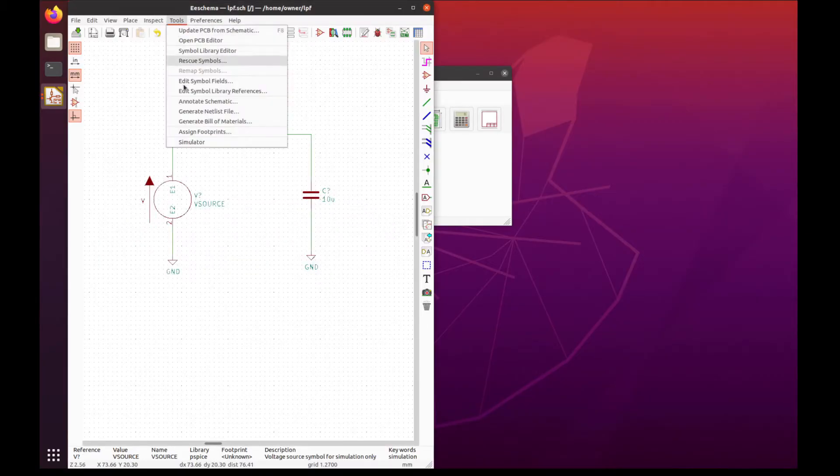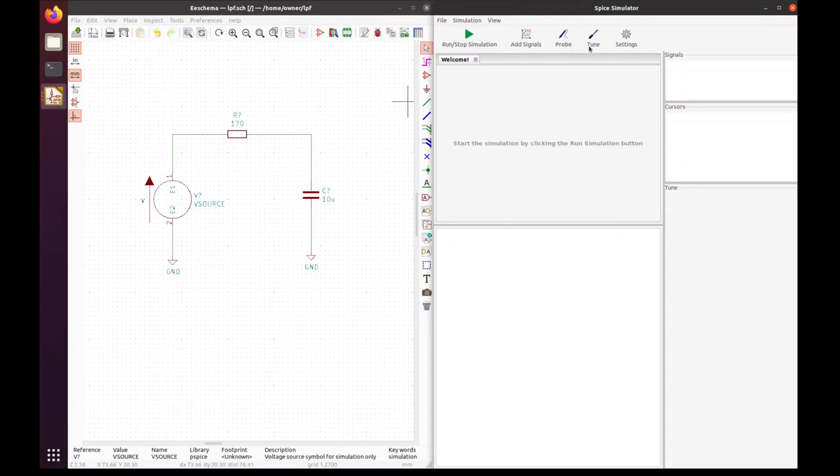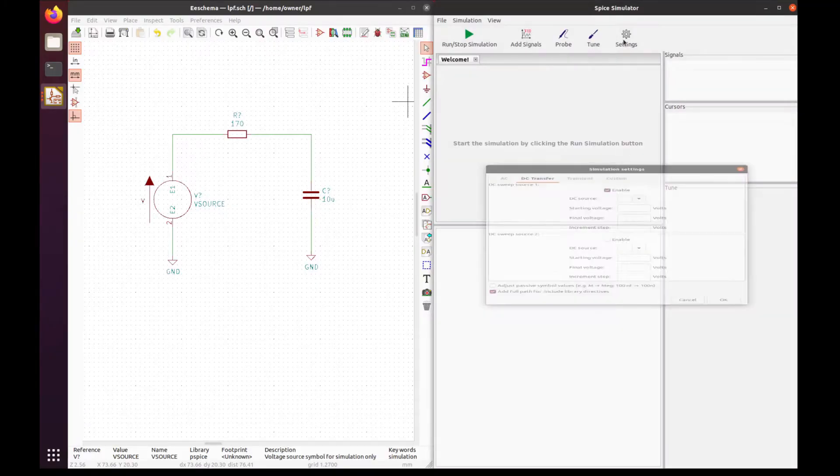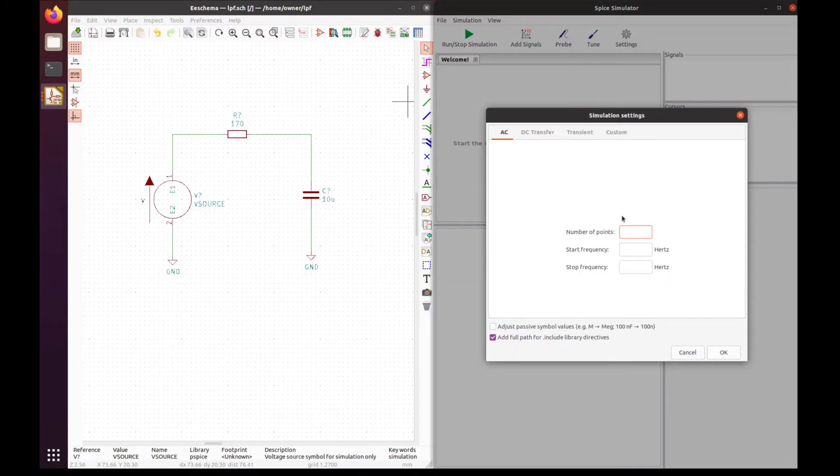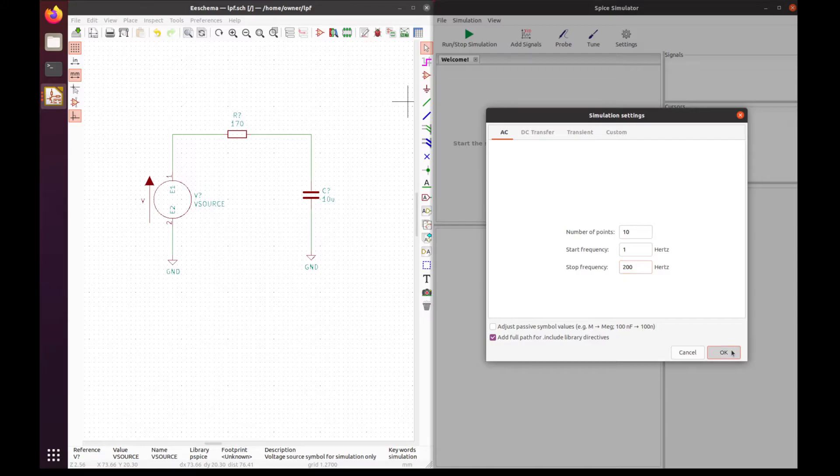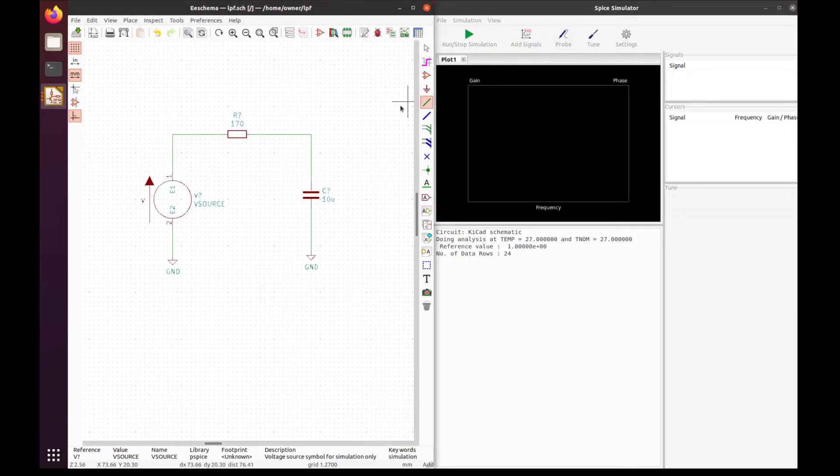Okay, that's good. We have the circuit set up, so now we just need to open up the simulator section. Press settings and tell it what type of analysis we want to do. We'll start with the AC analysis: 10 points per decade, starting at one hertz and stopping at 200 hertz. Say okay, say run, and then probe the output.